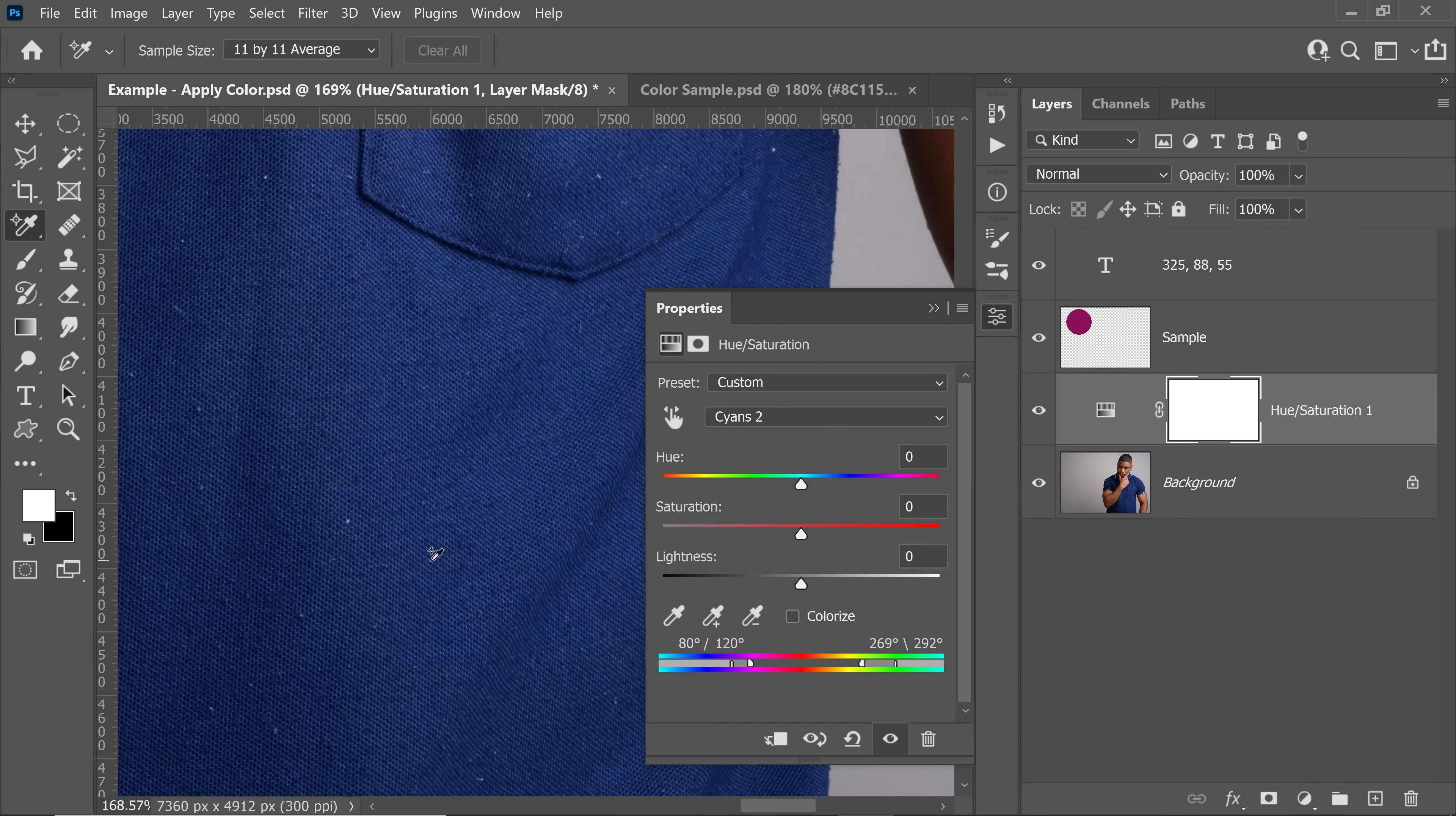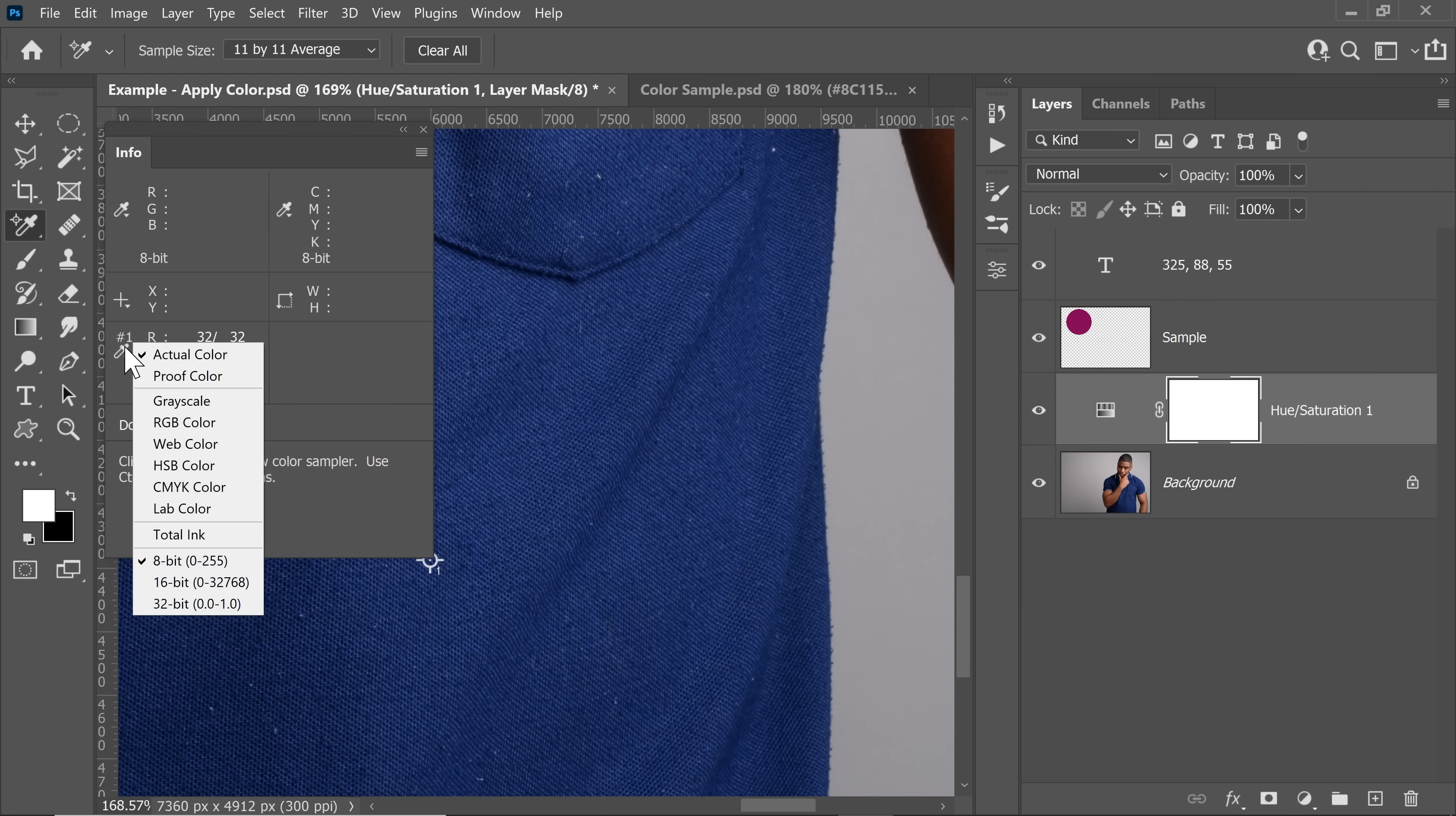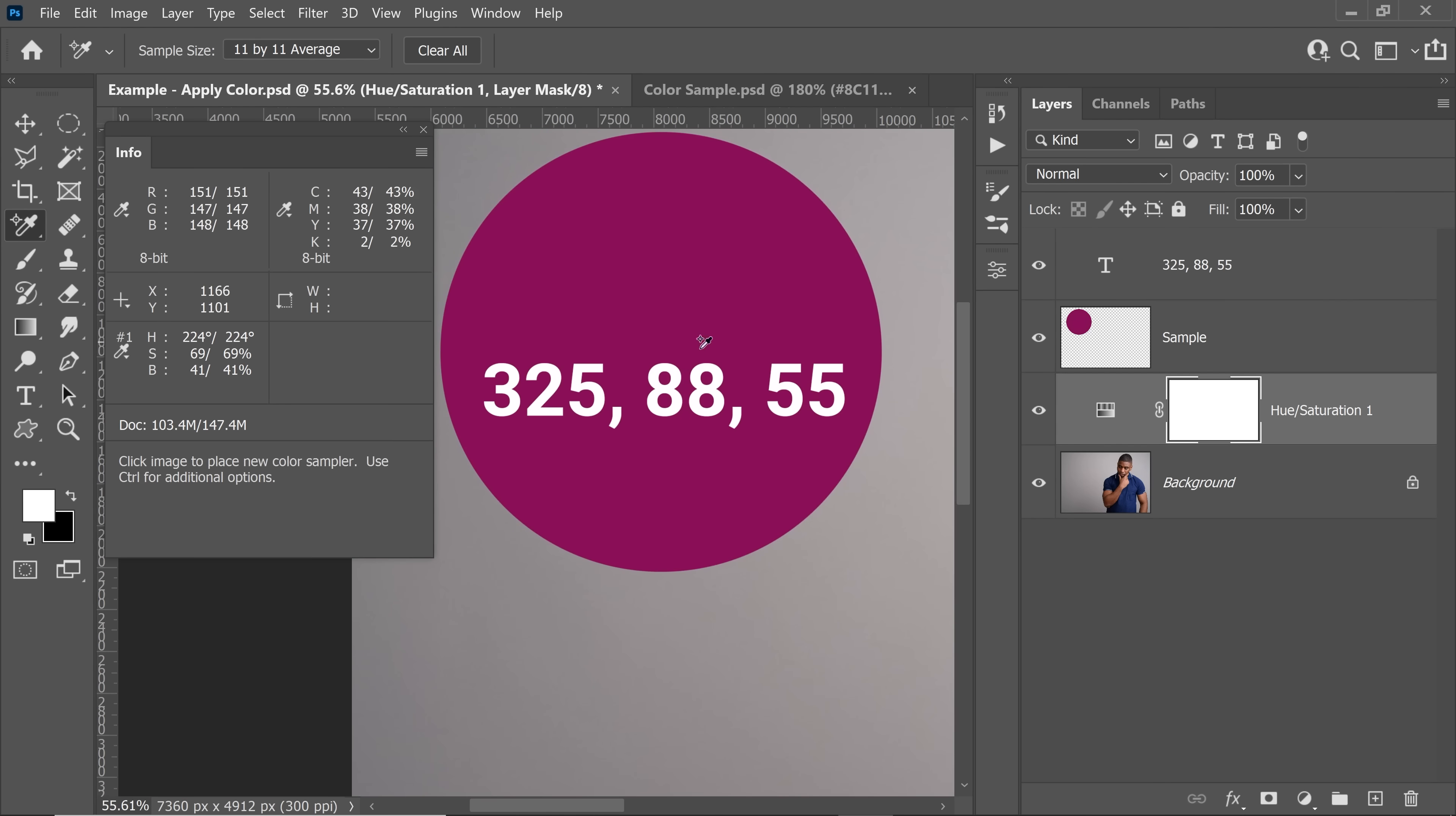Now it shows you the RGB values in the Info panel. Let's bring the Info panel a little bit to the left. But if you want to see the HSB values, how do we get that? Click on the drop down and choose HSB. Now you already have guessed what we have to do. We have to bring these values to match with that of these values. Make sense now?